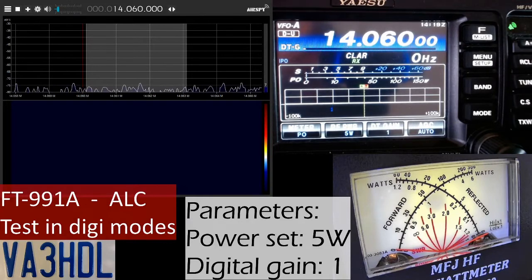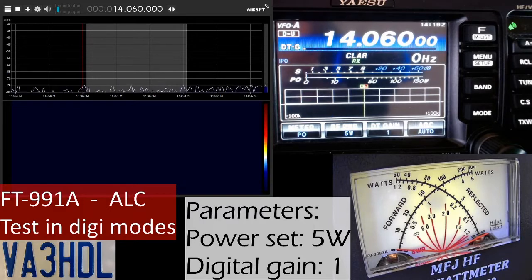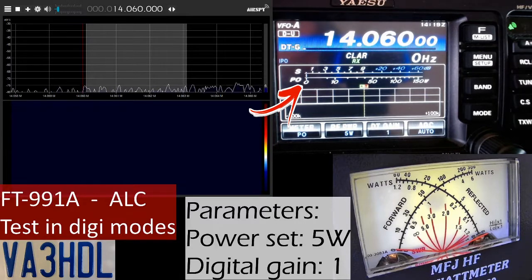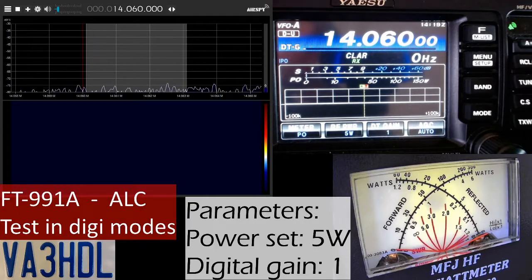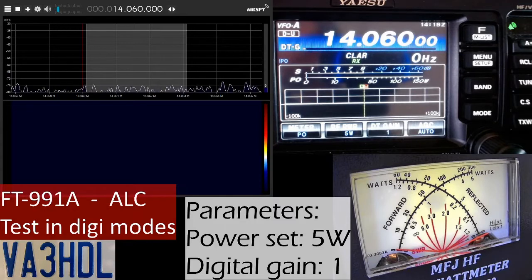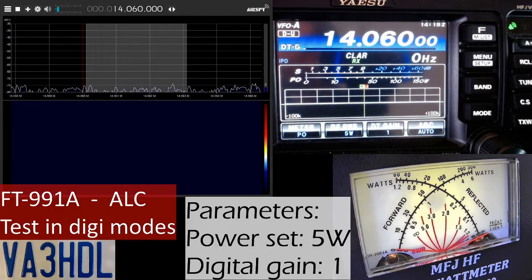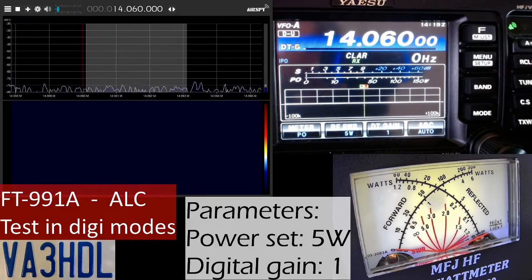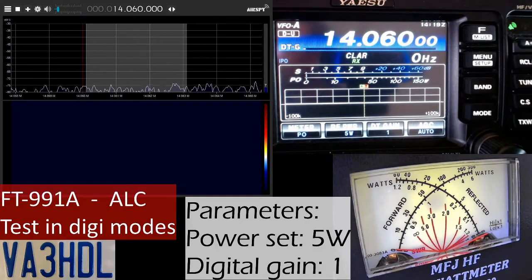One thing I don't like about the FT-991 Alpha is that the meter can show only one reading when you are transmitting. In receiving mode it's always showing the incoming S signal, but when transmitting you can choose only one parameter to show. So I want to first show the power, then switch to ALC and leave it there for the rest of the tests. Let's do a transmission - I'm using FLDIGI.